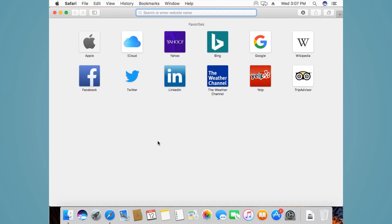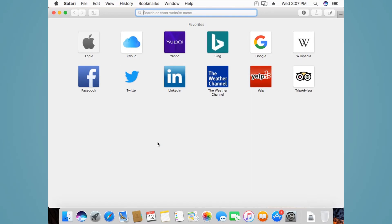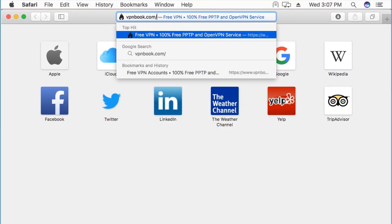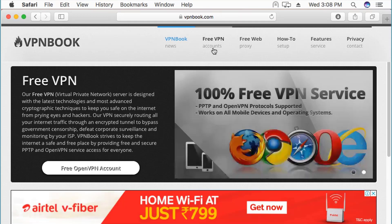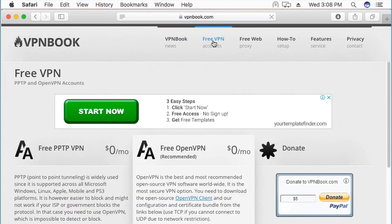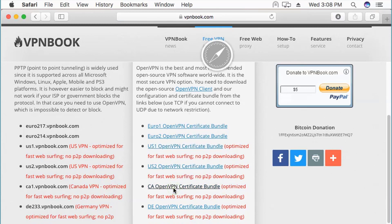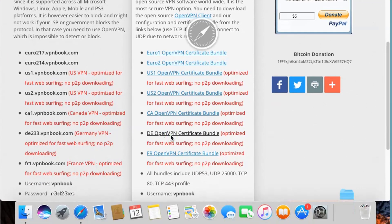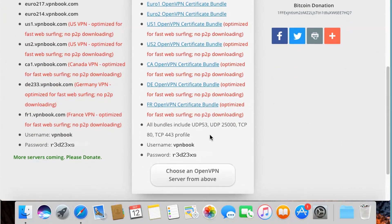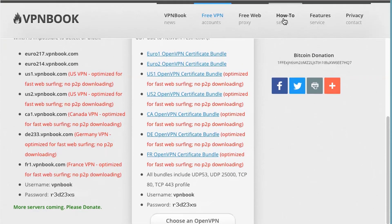We'll try to download the OpenVPN files. The first website is vpnbook.com — that is a free website. We go ahead and open free VPN, and from here we need to download the free OpenVPN files. Let's download the US bundle, the Canada bundle, and two more. I have downloaded four bundles, and the username and password is right here.